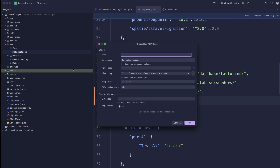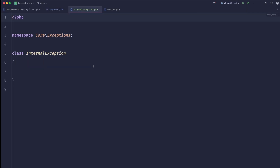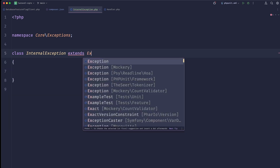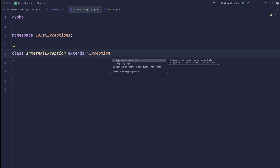Let's create our internal exception class. This internal exception obviously has to extend the base exception of PHP.